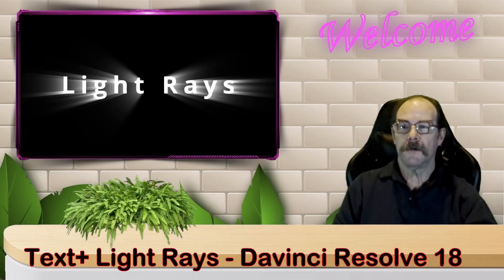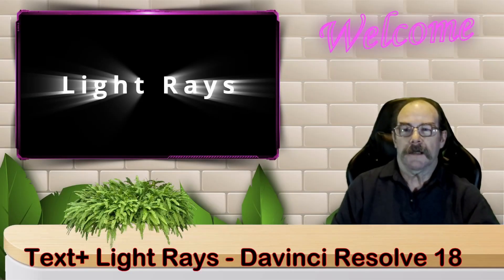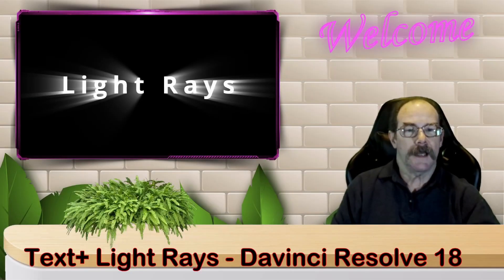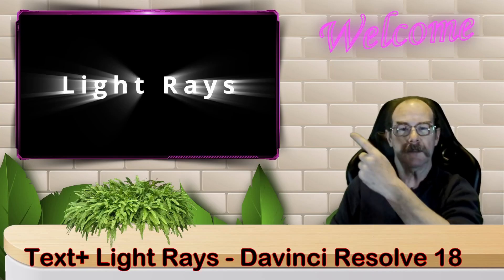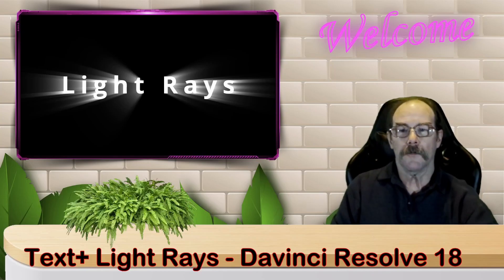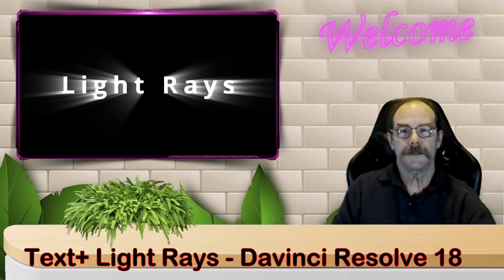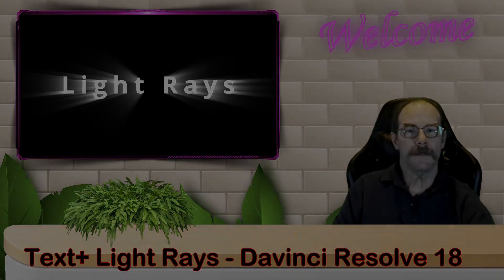Hi everyone. Today we're going to be taking a look at how to create light rays out of a text plus box, like the ones that are over here. So let's just jump right into it.